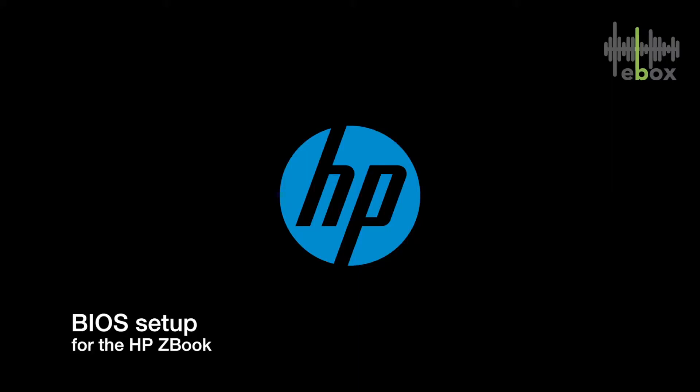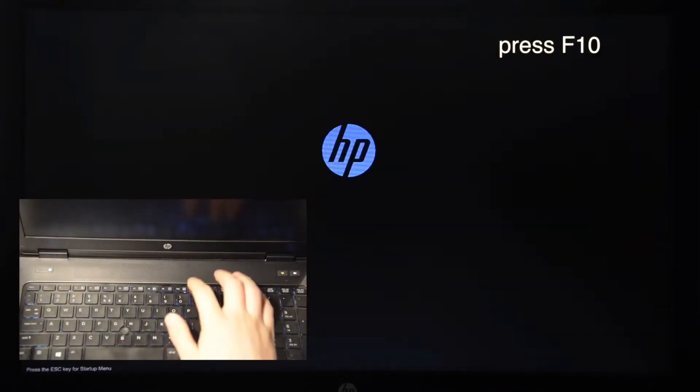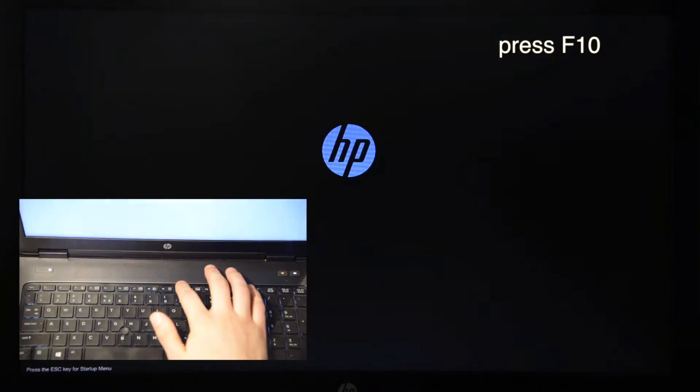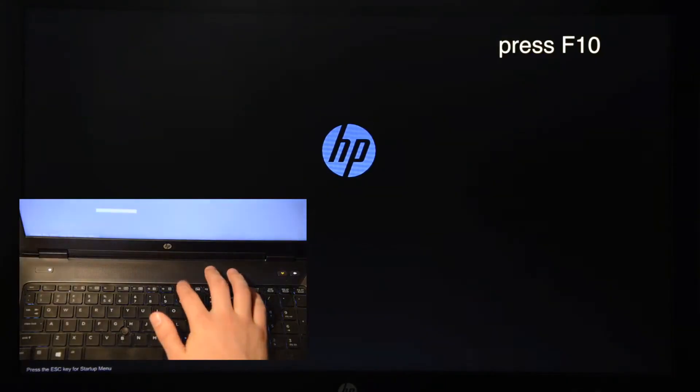In this video we are going to see how to change the BIOS settings for the HP ZBook. Turn on your computer and as soon as you see the HP logo, press the F10 key.